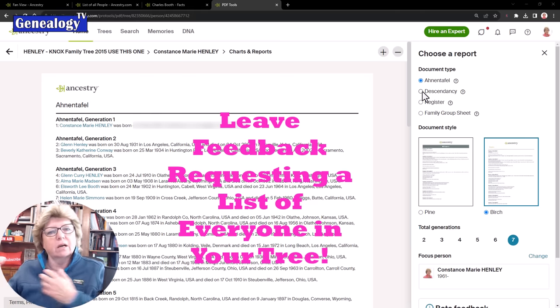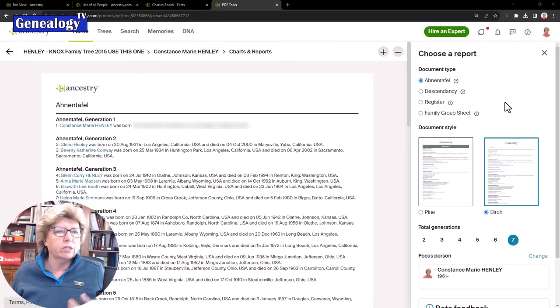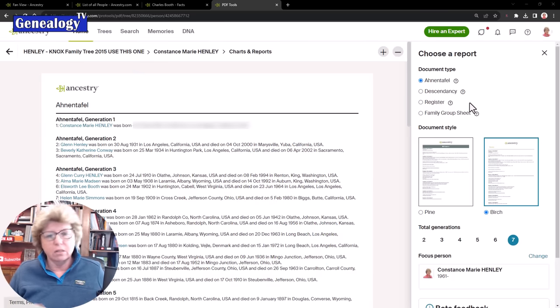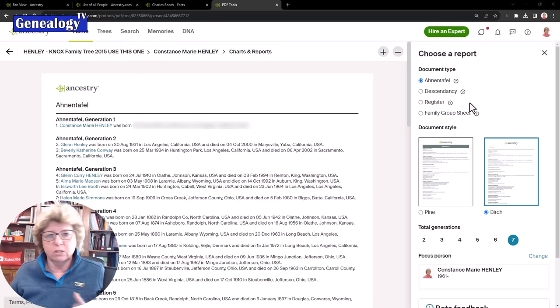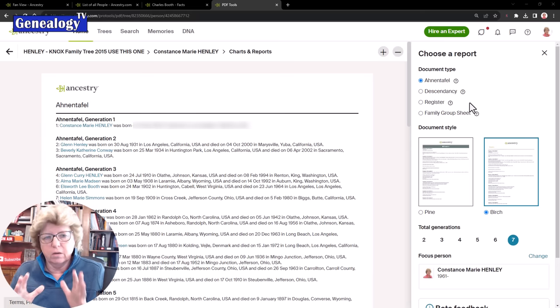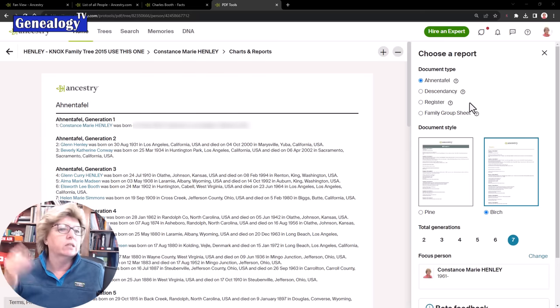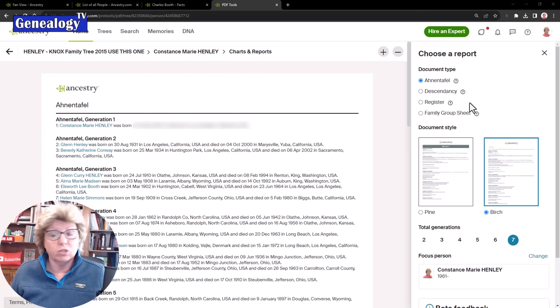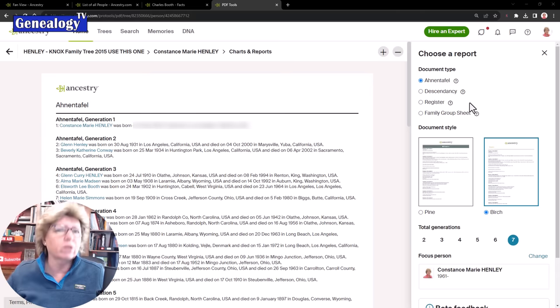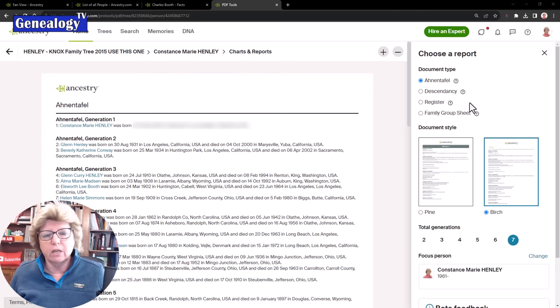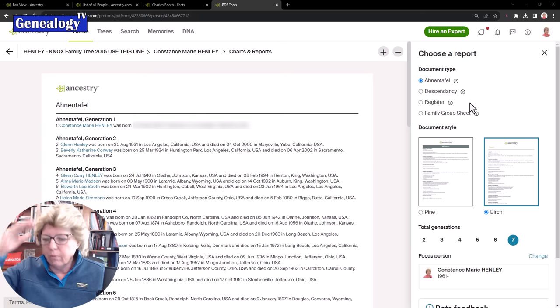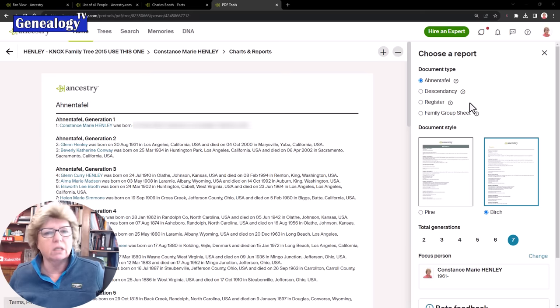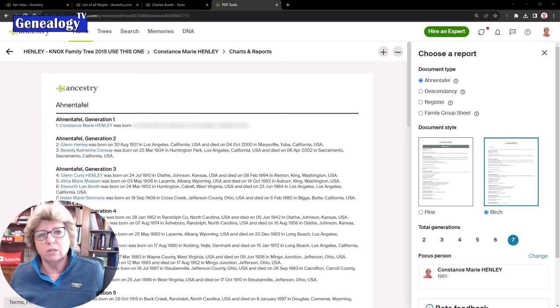It does not give all the descendants of all of these ancestors either nor does it get back to all of the generations that I have in my tree because I go way beyond seven generations. This is the closest that you can come because the descendancy report is going to give you the descendants which is separate from the Anantafel report, and the register report is also a descendancy report, and the family group sheet is just that family unit. So long story short, there still is not a way to print everyone in the tree. I know a lot of people just want an index, they just want to be able to sort by surname and print everyone in the list. As far as I know right now, you can't do it.